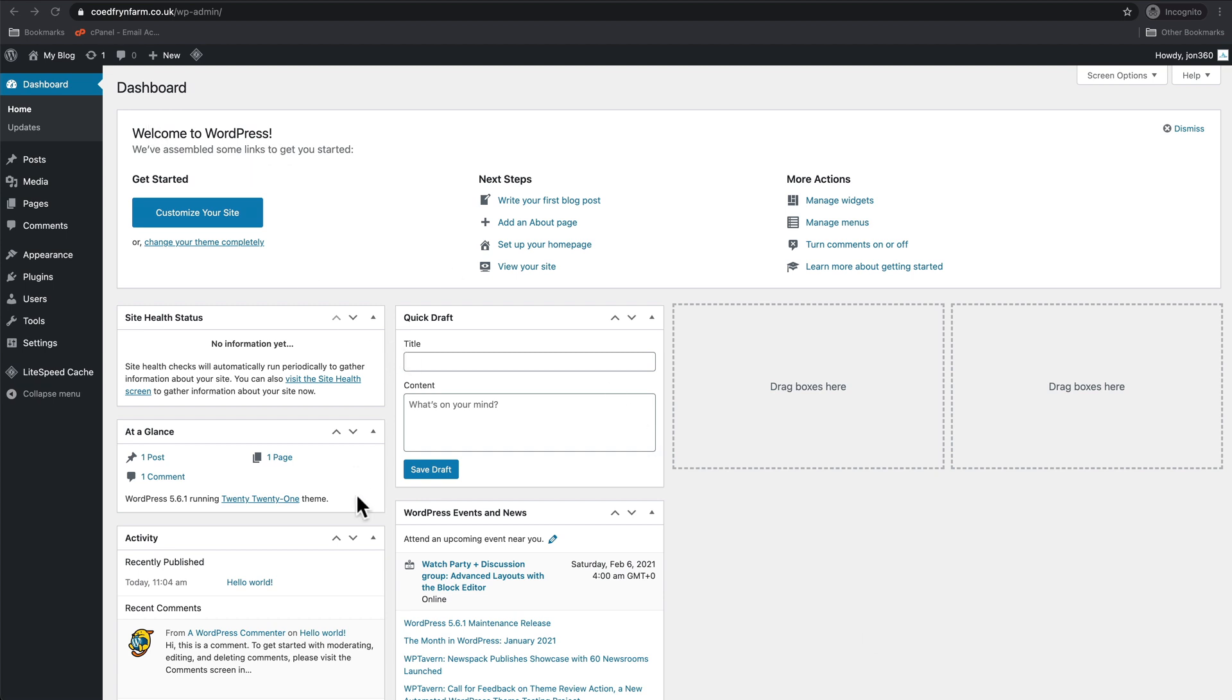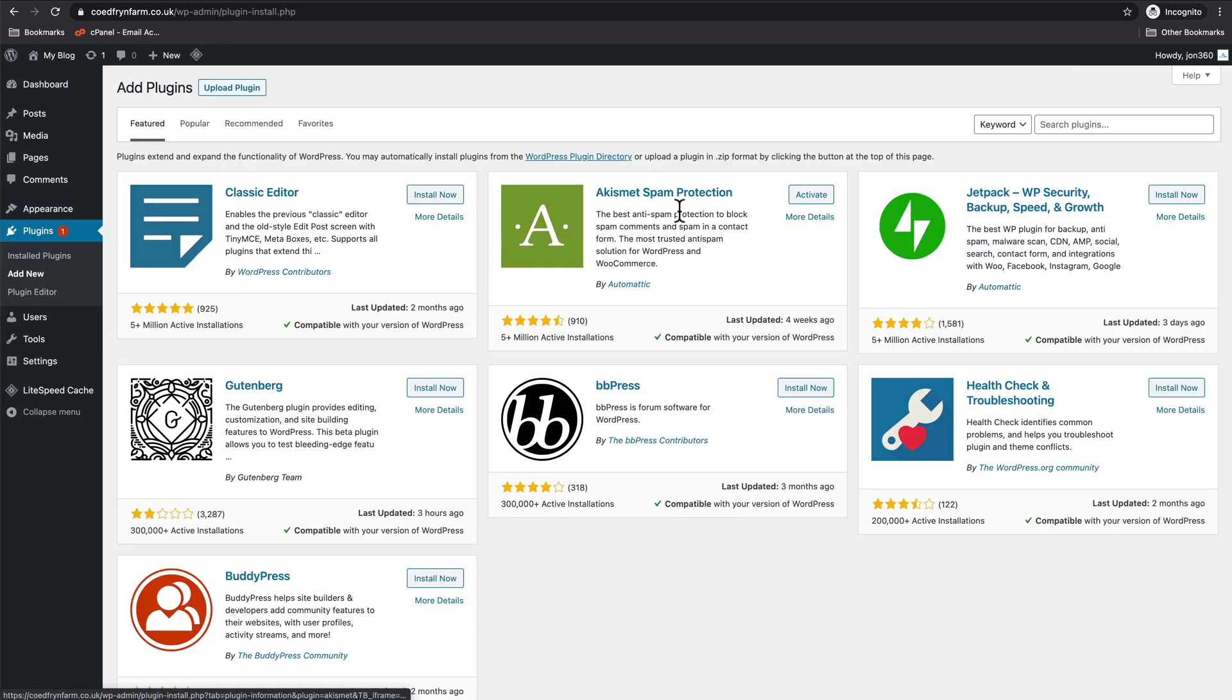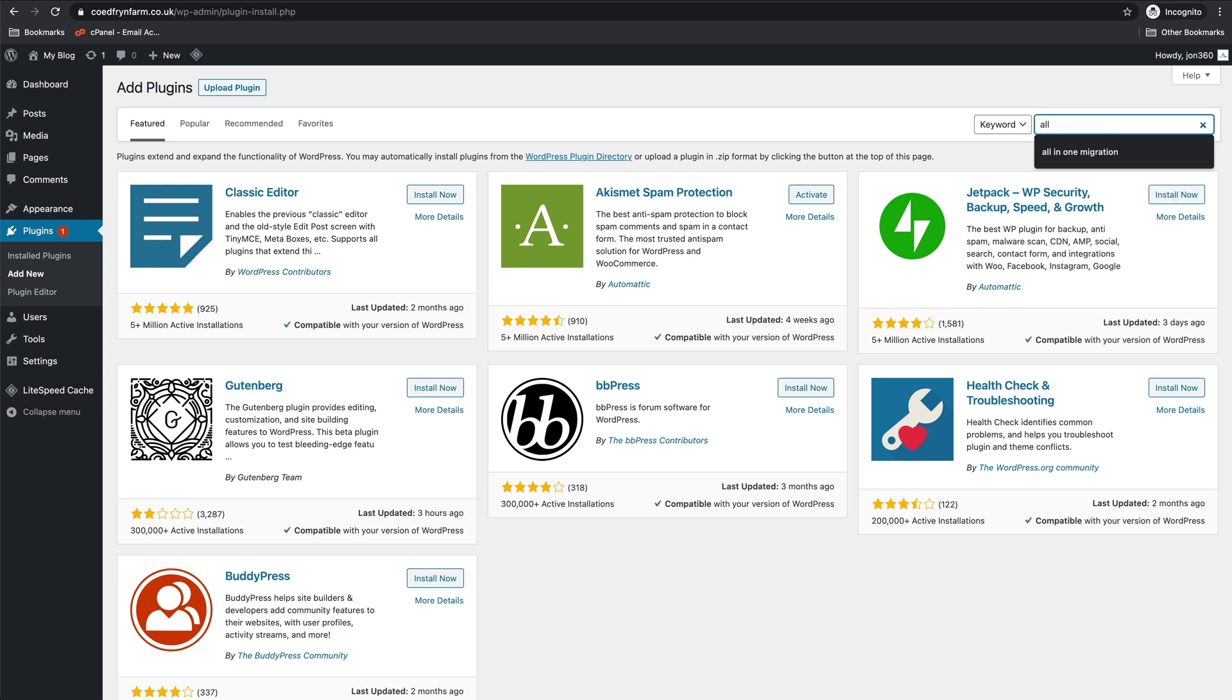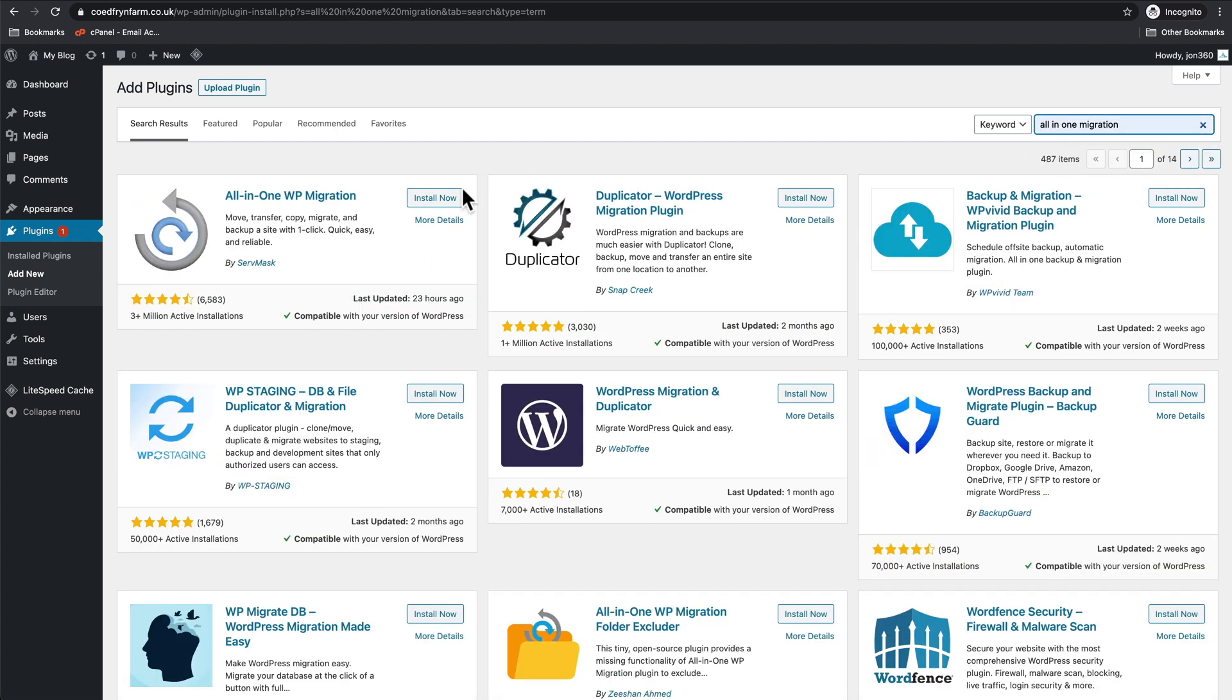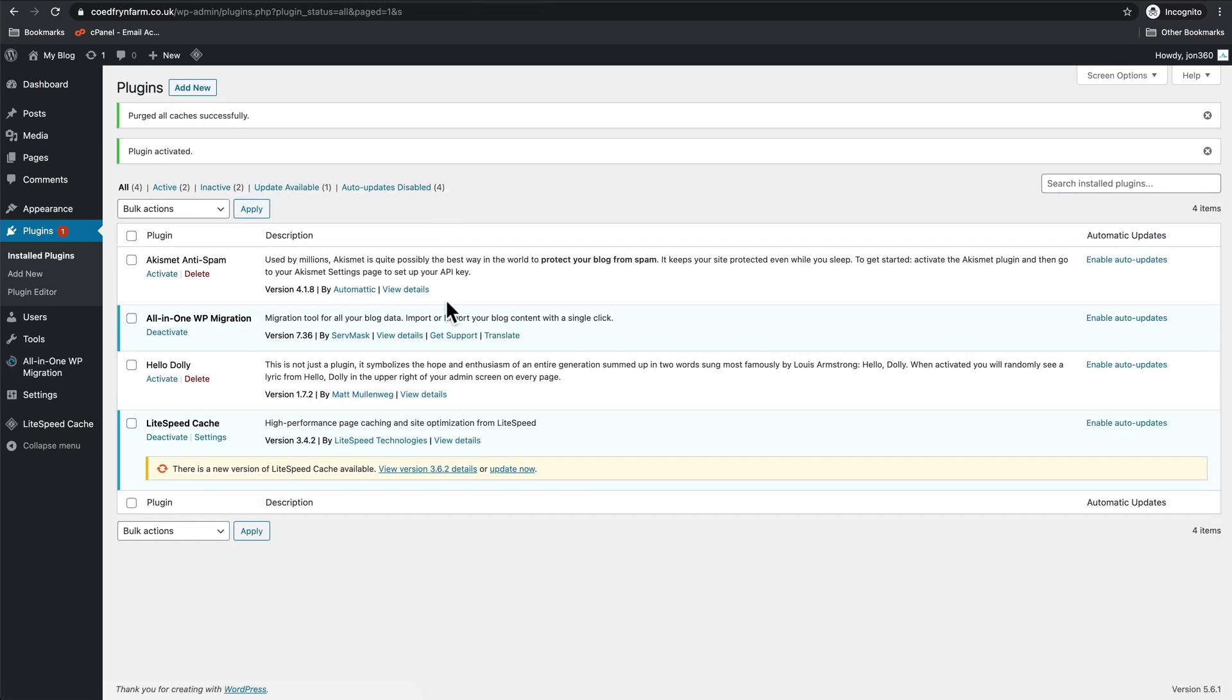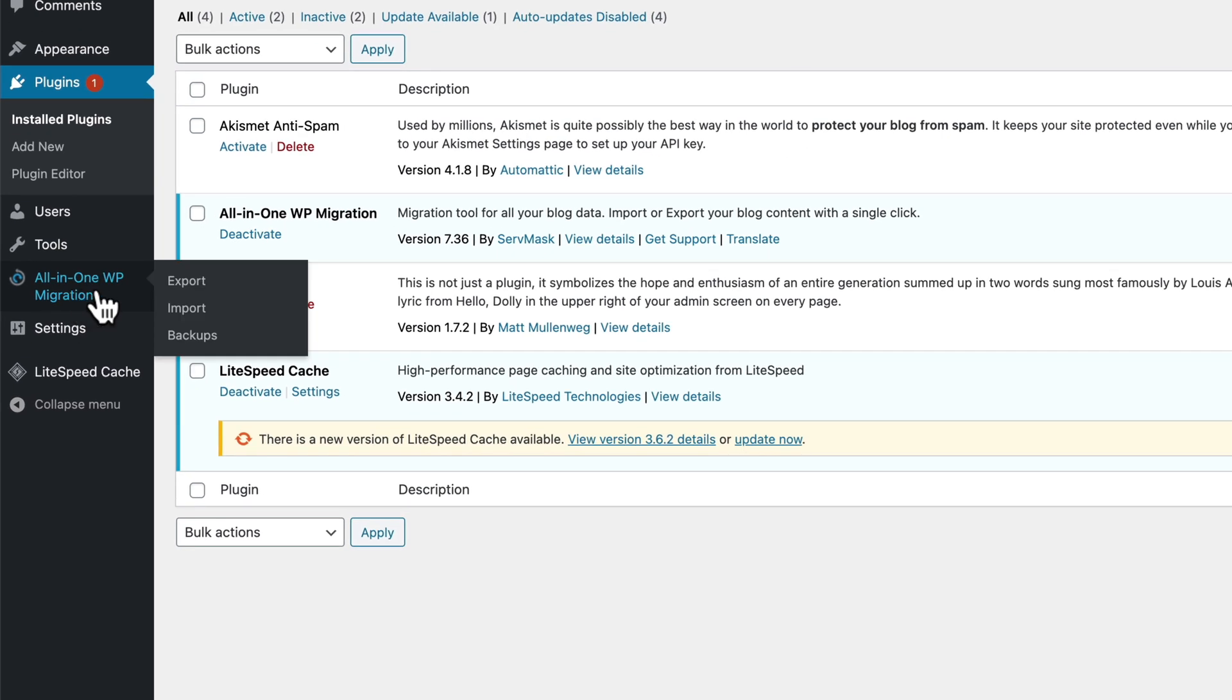Okay, so we're now in the new one. As you can see, we've got a fresh install of WordPress, nothing set up, no pages. All we're going to do is go straight into Plugins, Add New. We're going to install All-in-One Migration like we did before. Install now, activate.